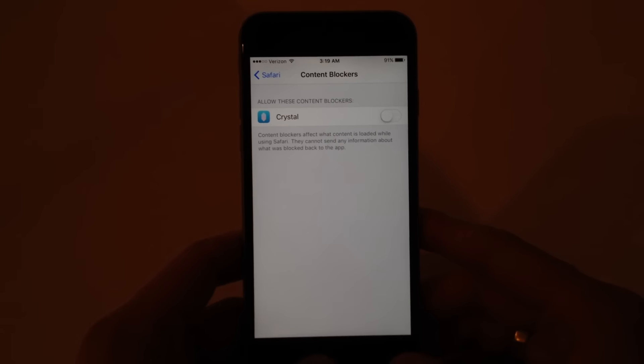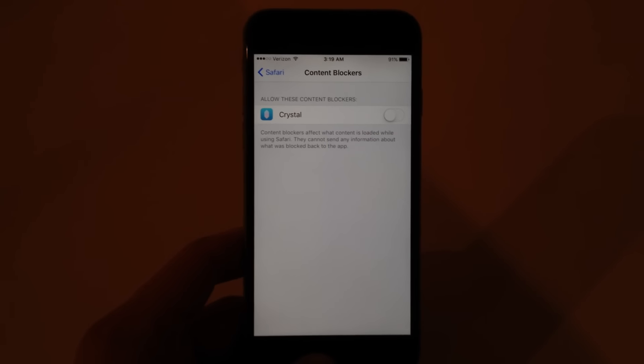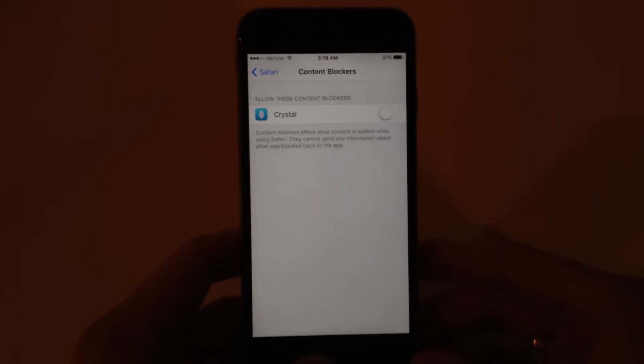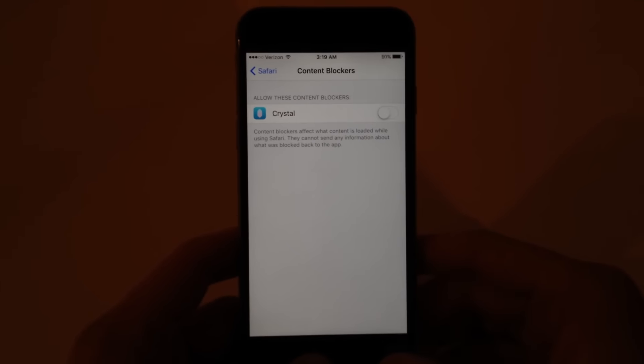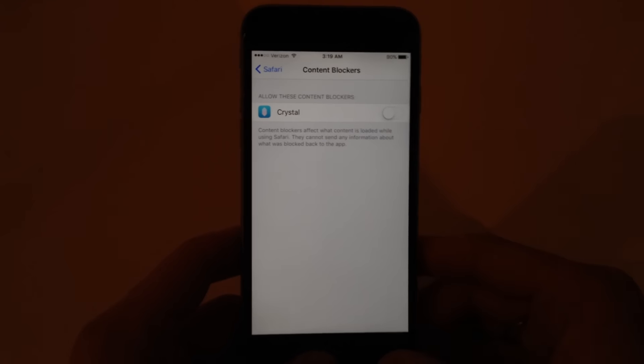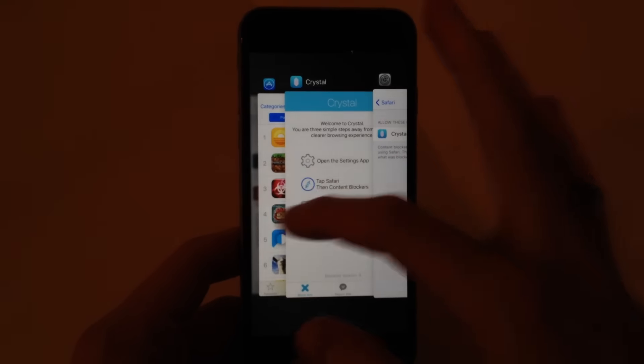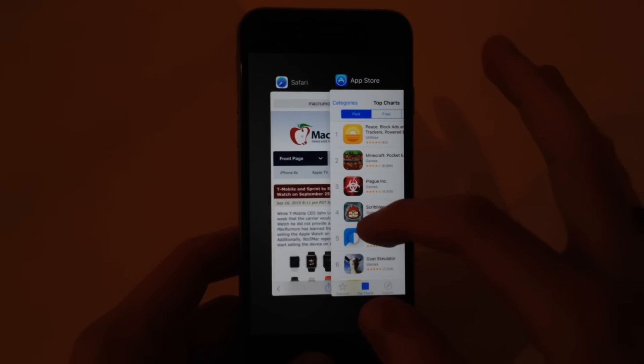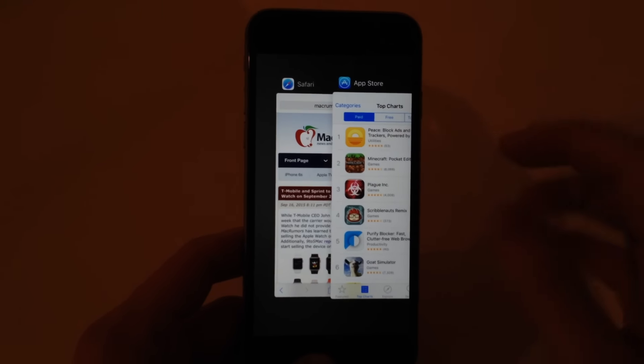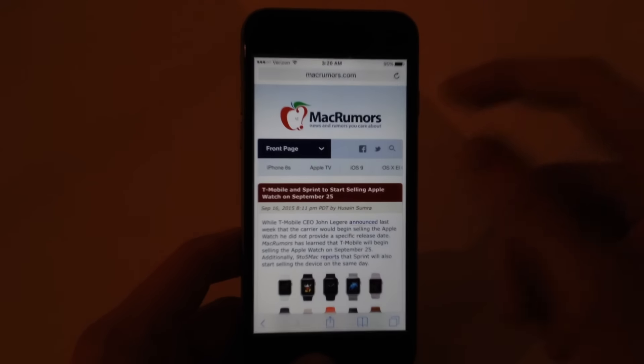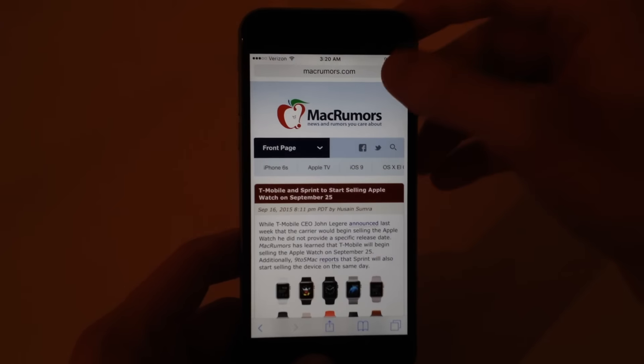Now I'm not going to enable it right now. What I'm going to do is first I'm going to go into Safari and load up macrumors.com. So here we are, macrumors.com.